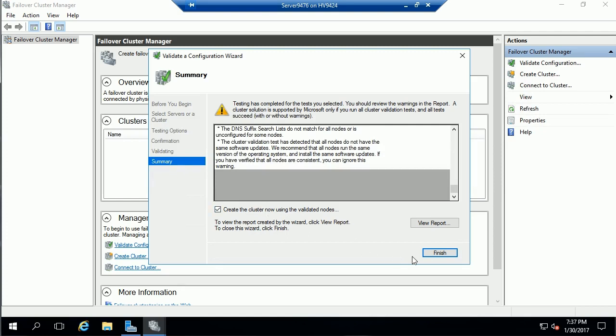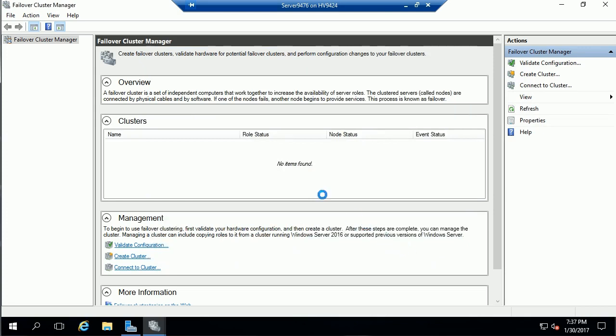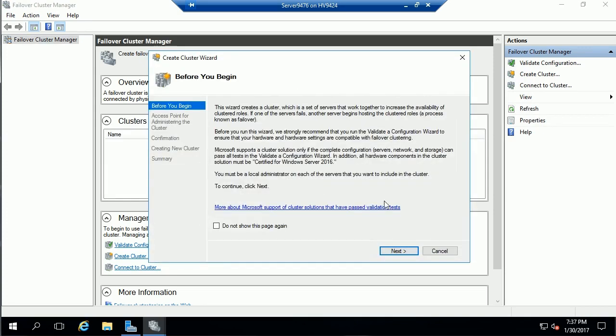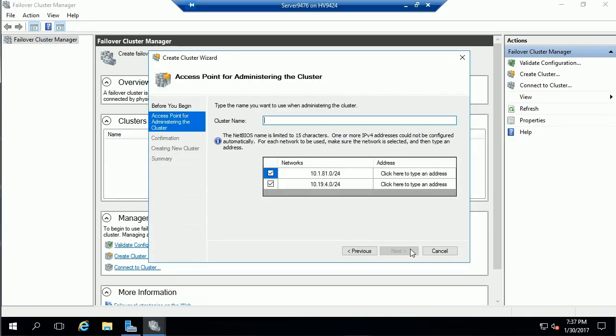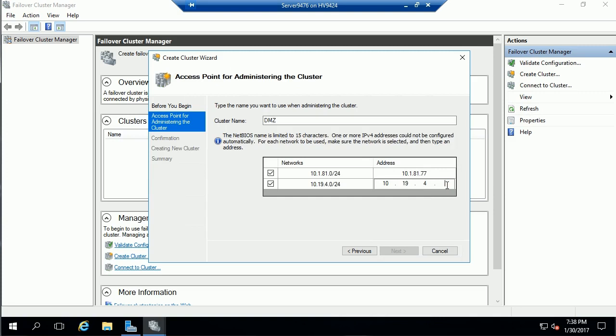I'm going to go ahead and create the cluster using the nodes that we specified. So we come in here, give the cluster a name, and we'll call the cluster DMZ. We're going to use the 77 IP address for these, each of the subnets.